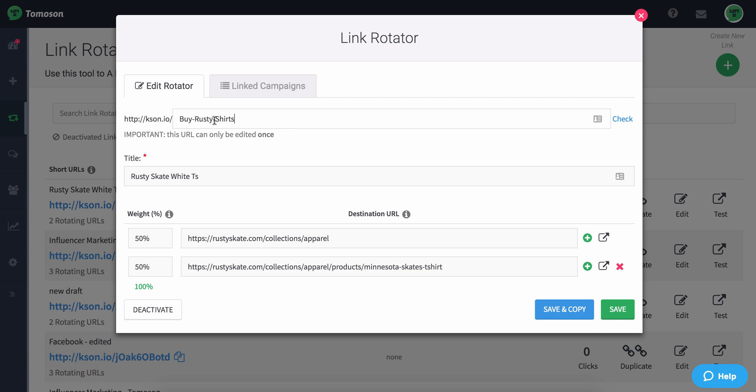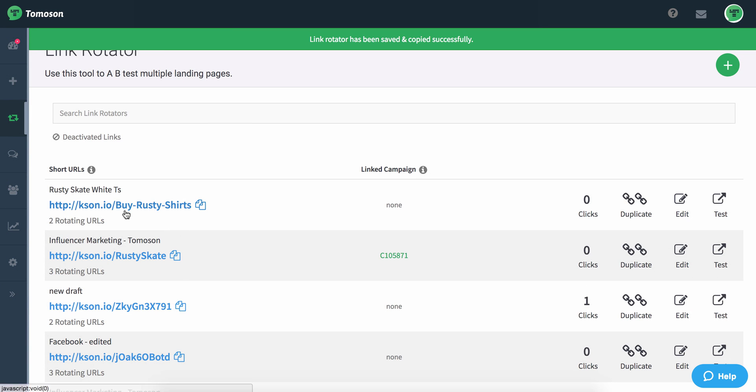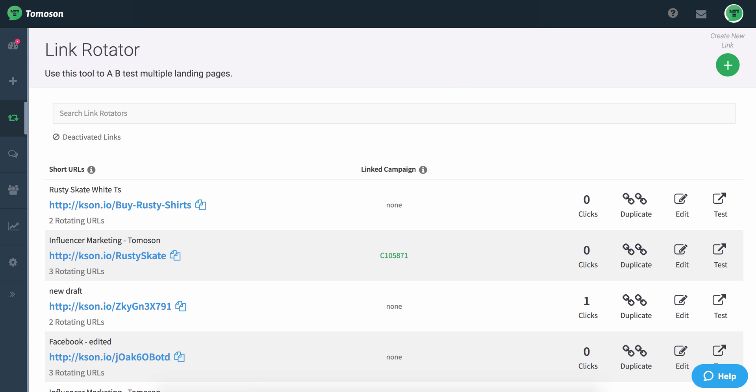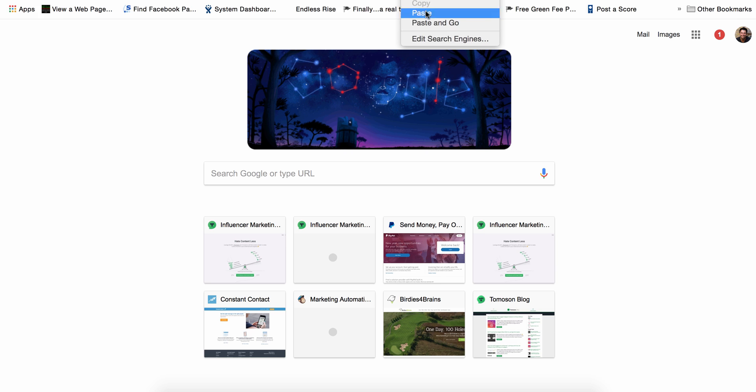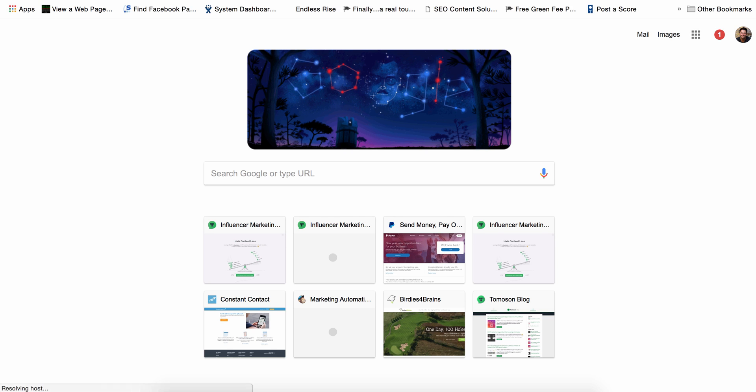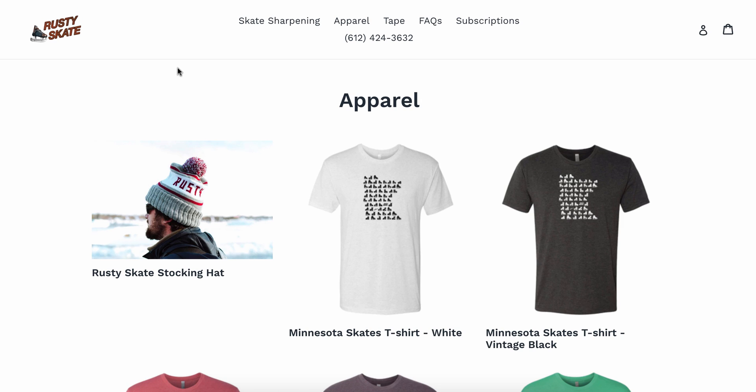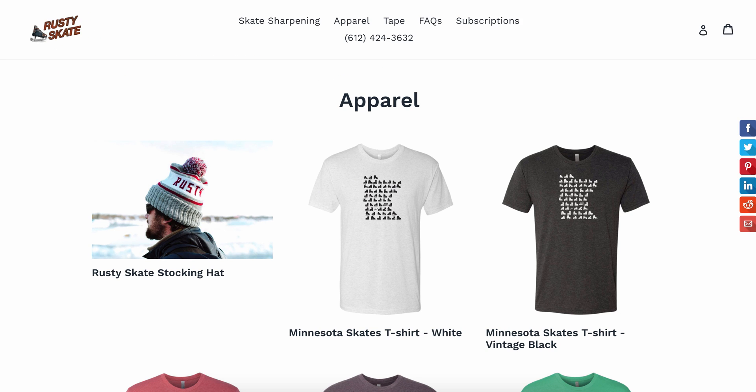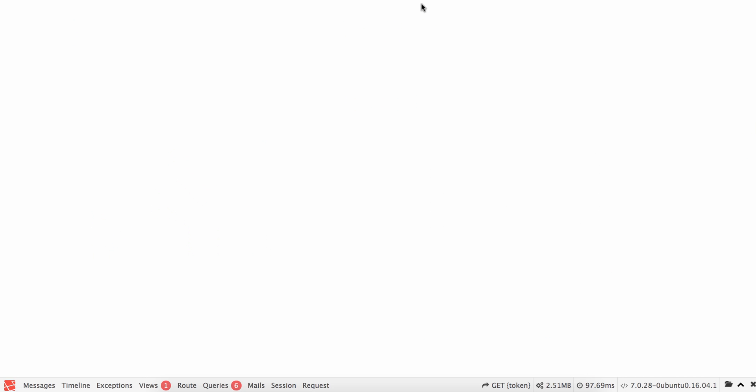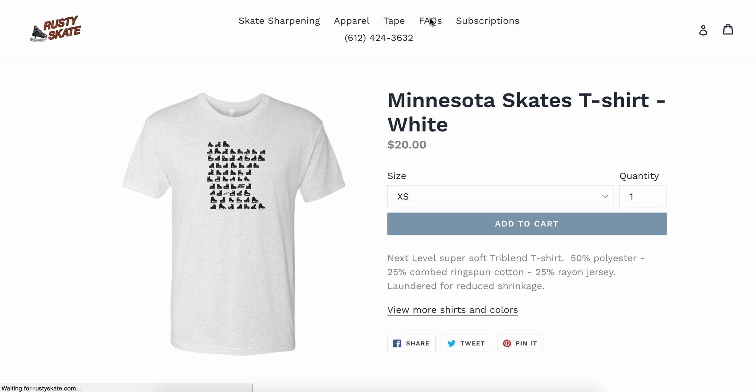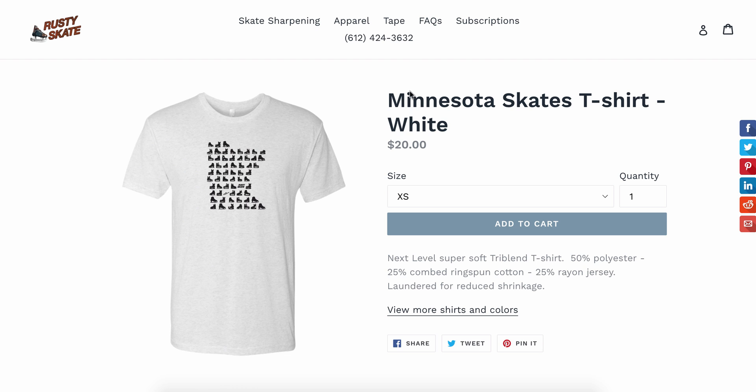Now I don't have to put dashes, I can leave those out, but I want to check to make sure it's not taken. And then now I can save and copy it and now I can actually paste this short URL and you can see that when it rotates, first it will go here because I have it set to be a 50-50 weight so 50% of the traffic will go to one and 50% of the traffic will go to the other.